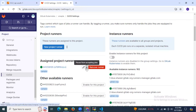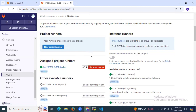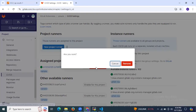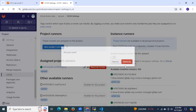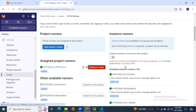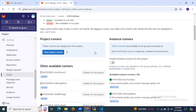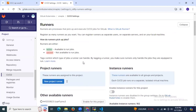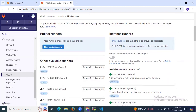If you want to stop your runner, you can pause it from accepting jobs. If you want, you can also resume it. If you want to remove it, simply click Remove and then click Remove Runner. As you can see, we have successfully removed our runner.